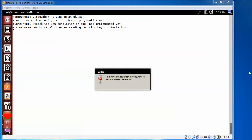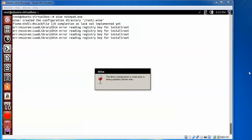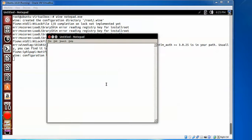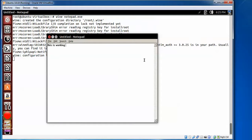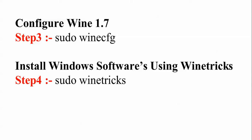You can see Wine is configuring the slash root and it's updating. We need to wait. See on the screen, this is my notepad which is working. You can see this notepad is working. Now I need to configure and then install some Windows software using winetricks.